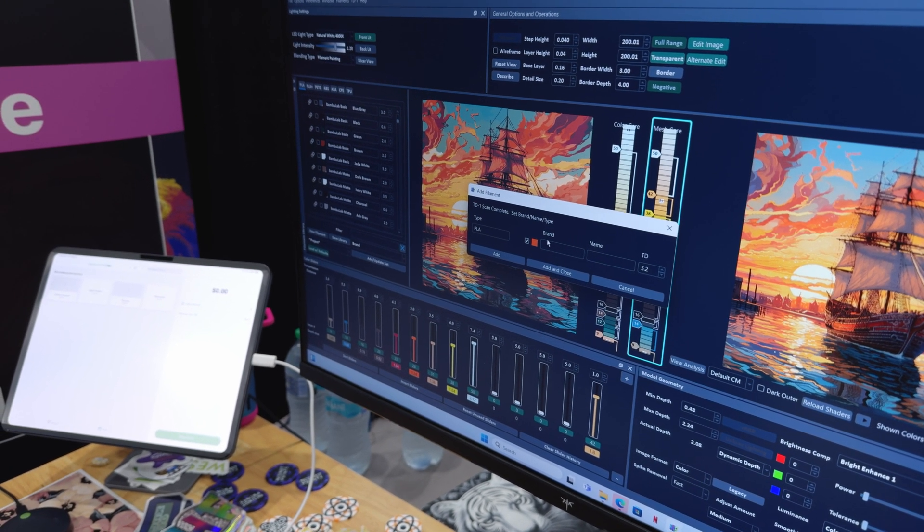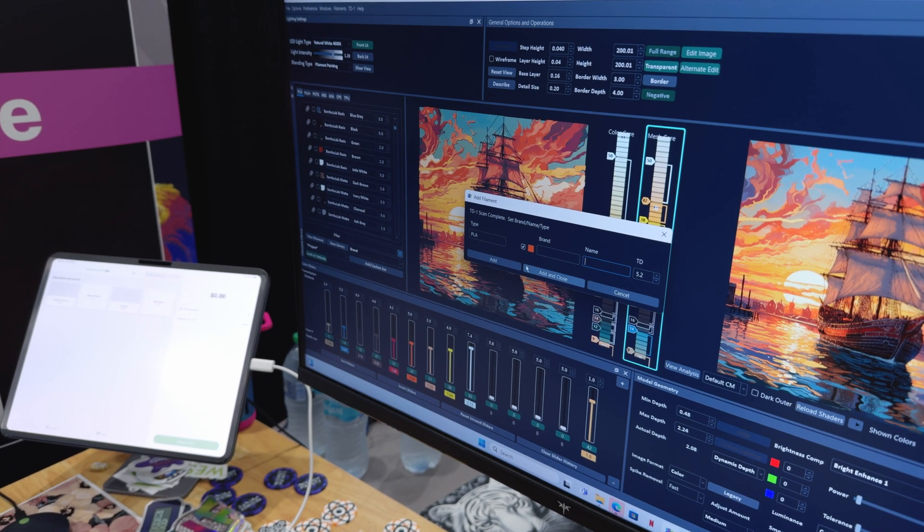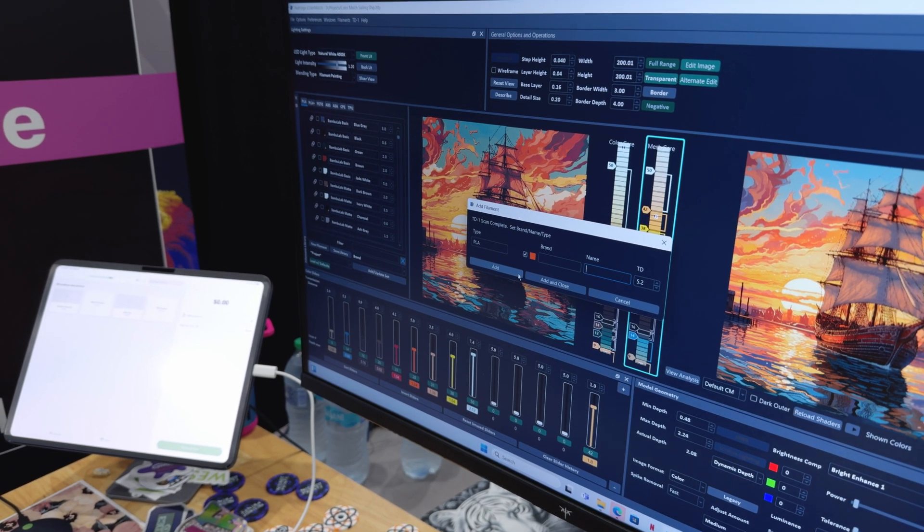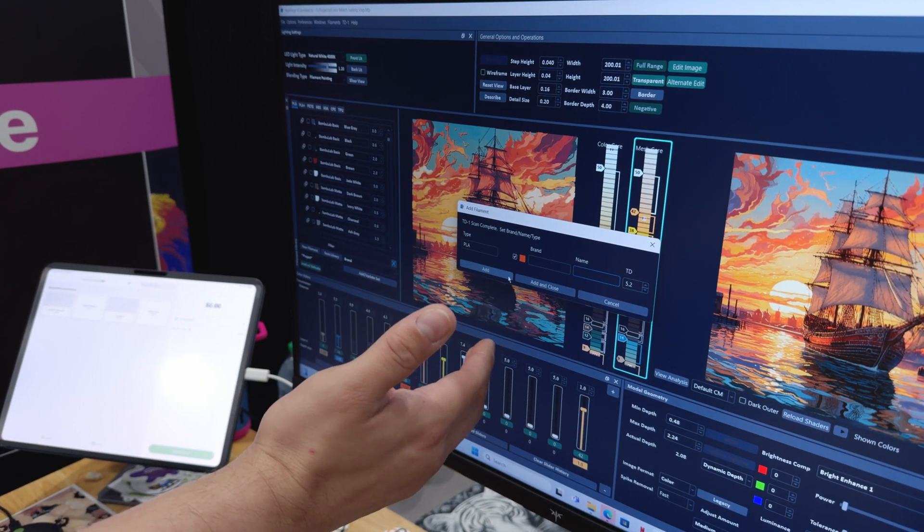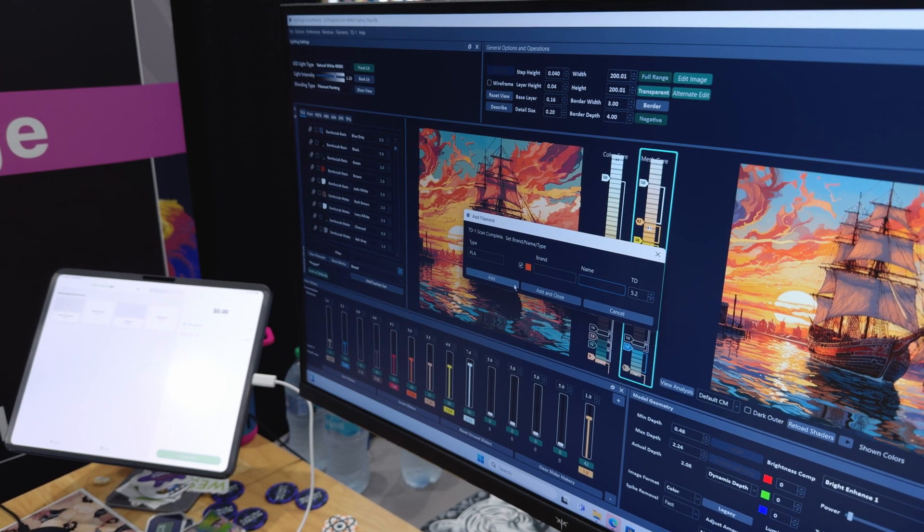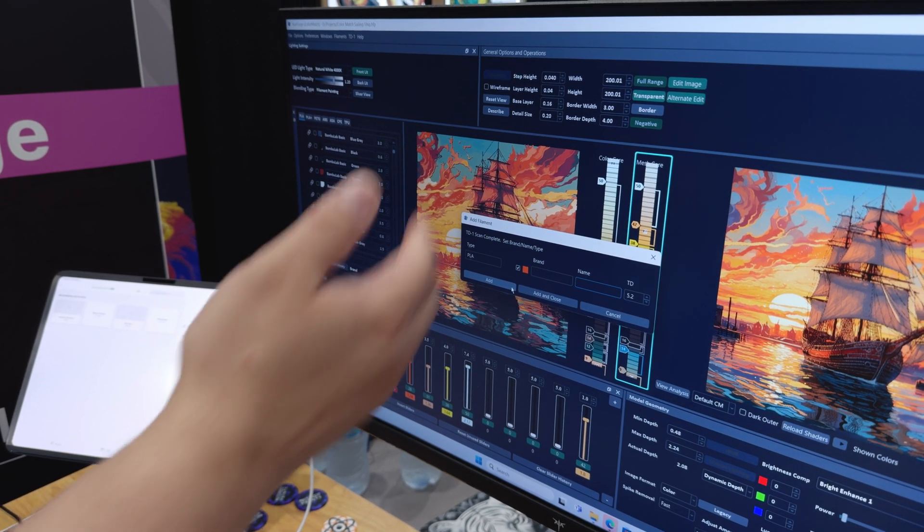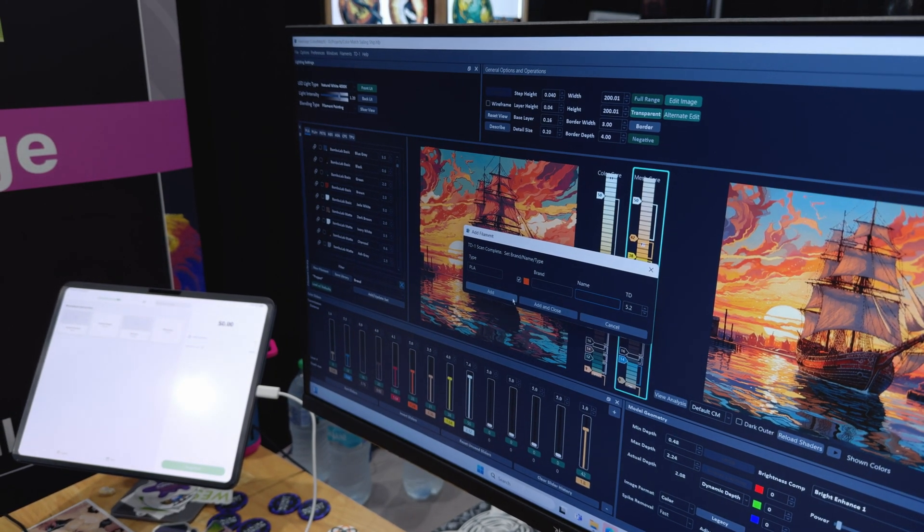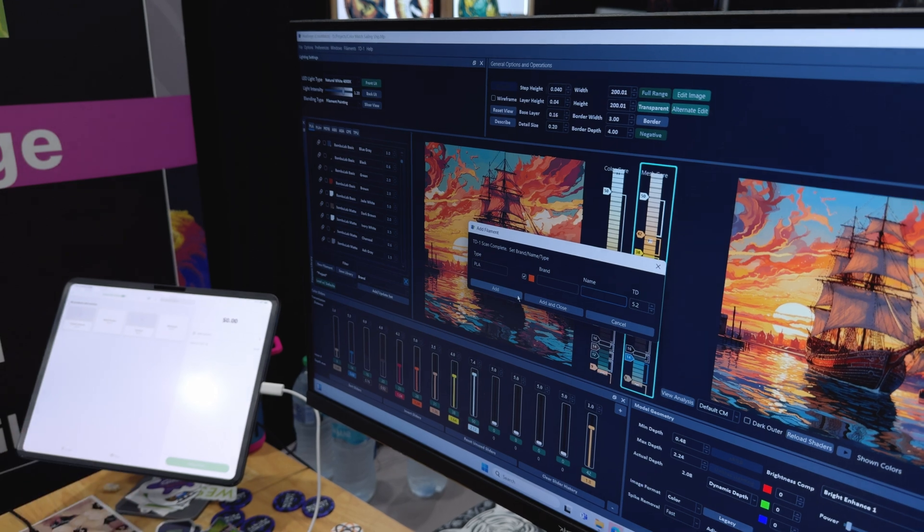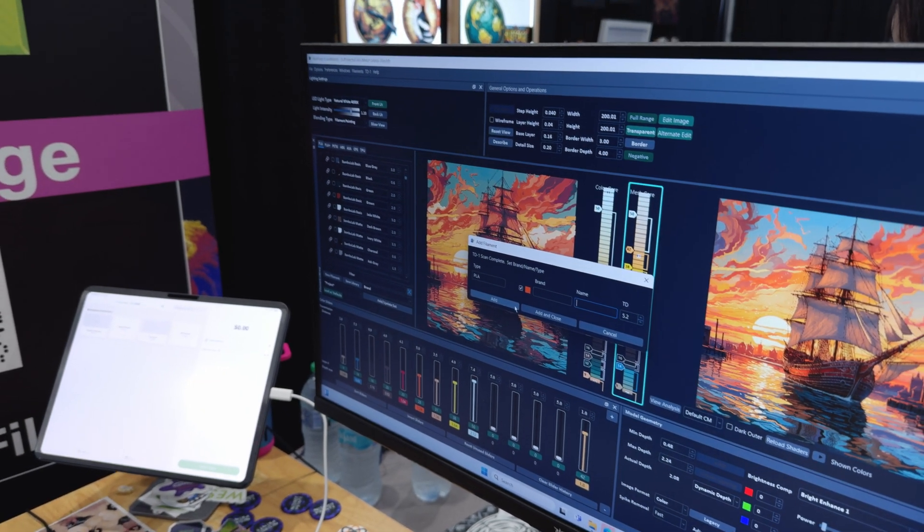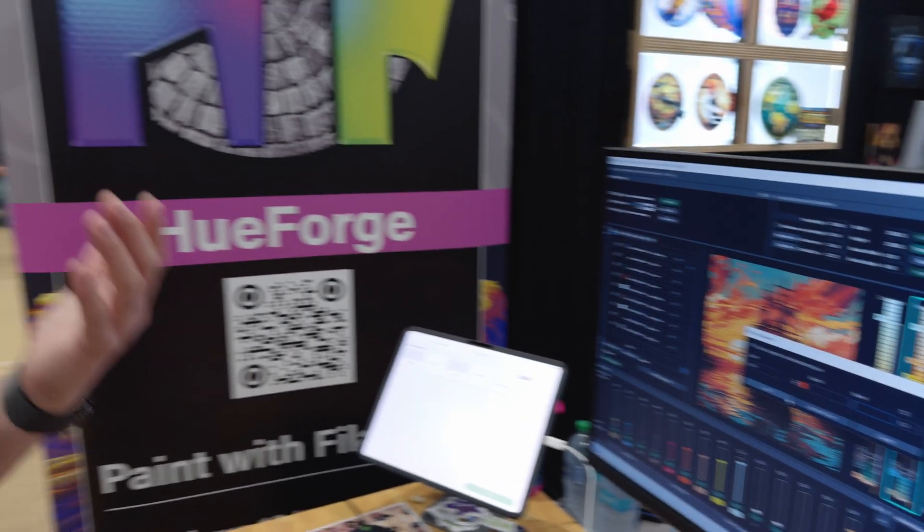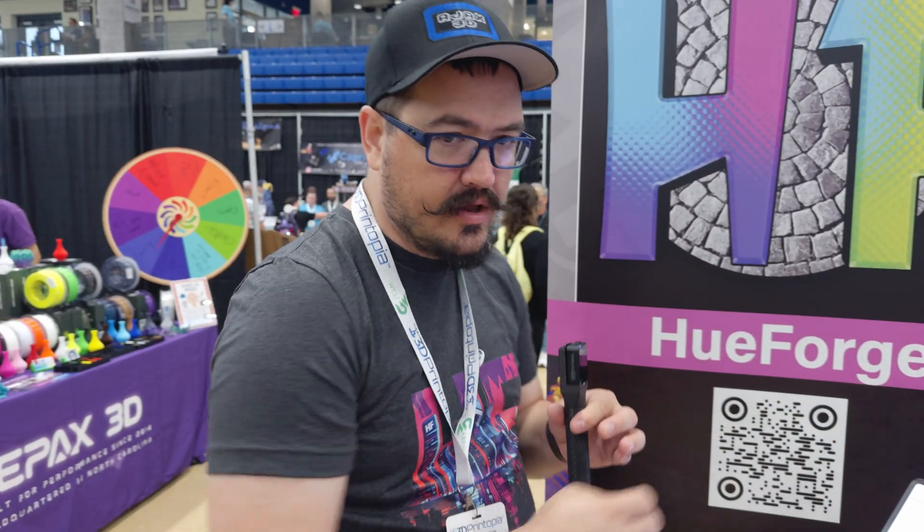You would just name the brand and the name. And if you hit Add, it'll clear out the name, assuming you're going to keep doing the same brand and type. And then if not, you can always edit it and change it. But you can just scan through all your filaments. So you can go through 10, 20 filaments in less than five minutes, and then you have them over in your library where you can bring them down and predict.